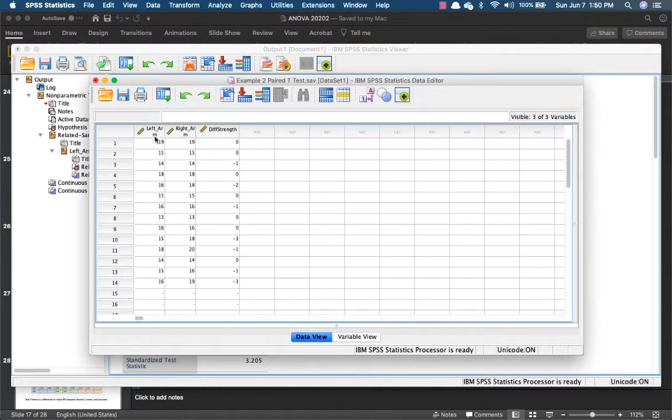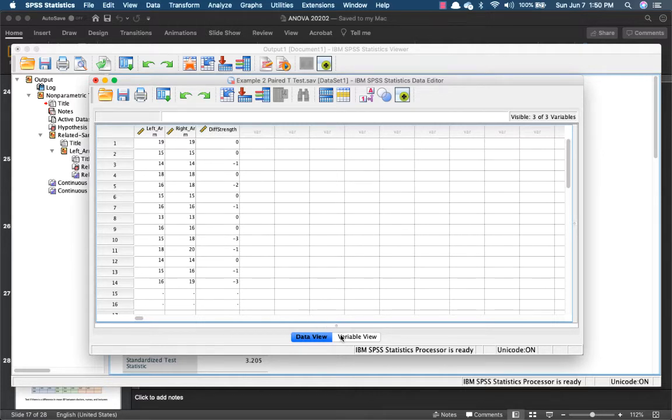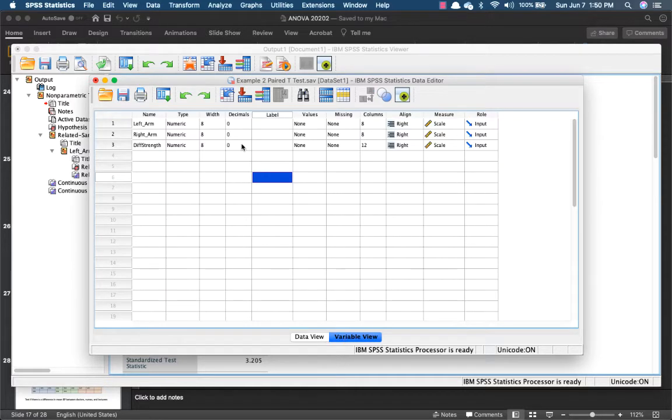So in the data view, it's going to look like this, and only this. Shouldn't look like anything else.